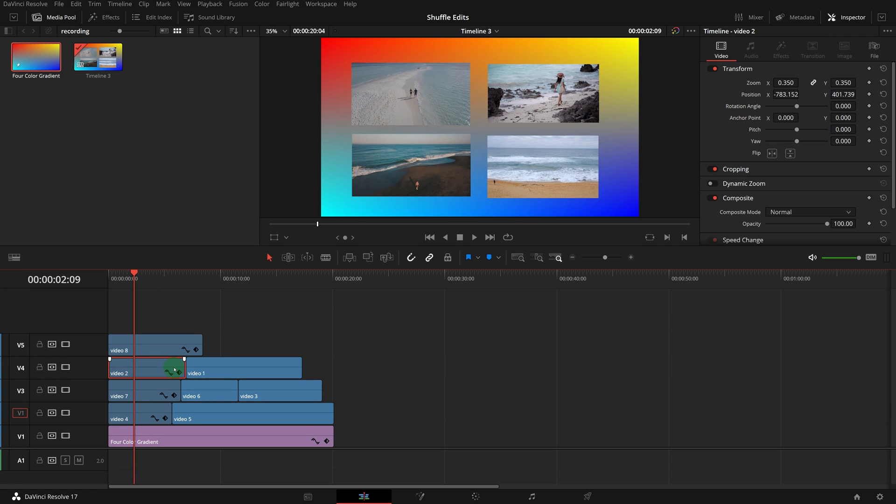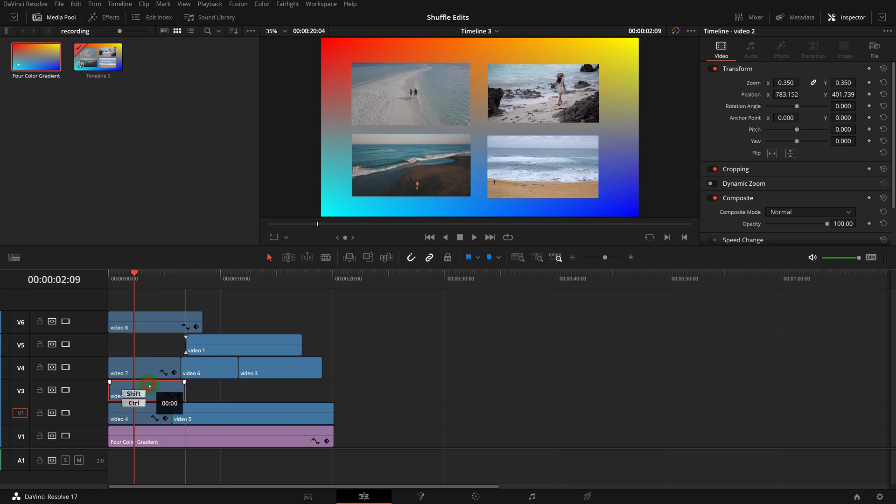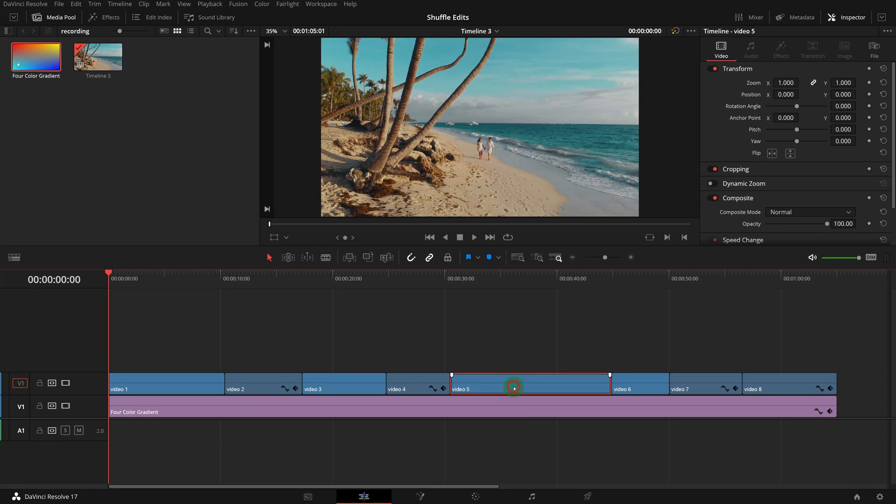While CTRL-SHIFT-dragging up and down shuffles clips between tracks, CTRL-SHIFT-dragging horizontally can swap and rearrange clips in the same track. In this example, we want to move video 5 to the beginning of video 3.